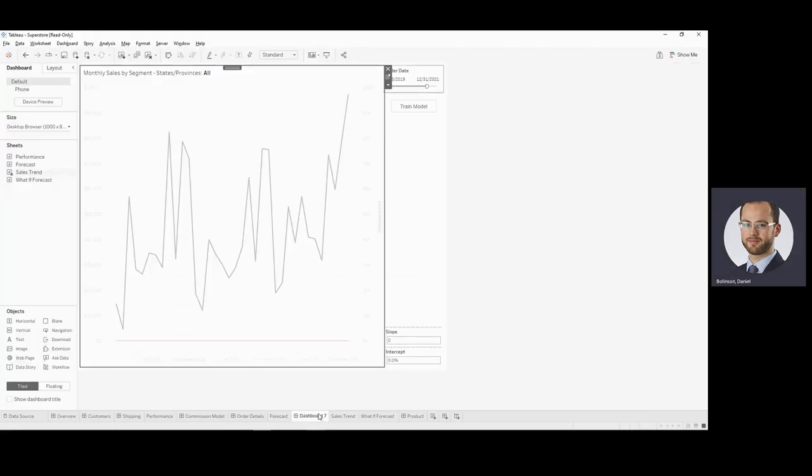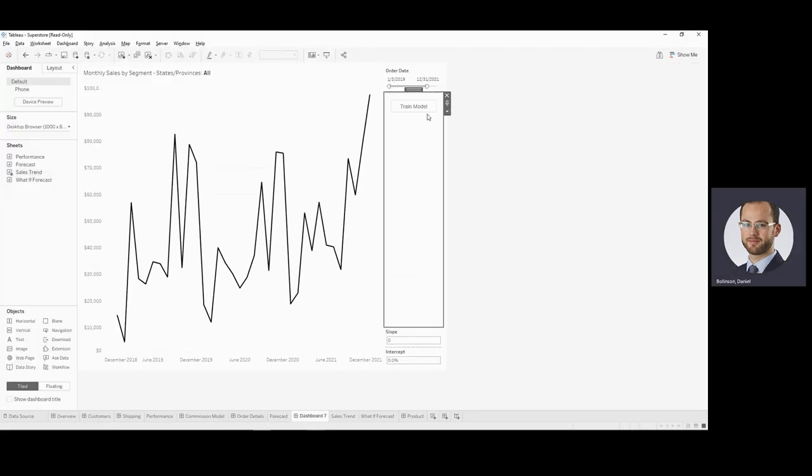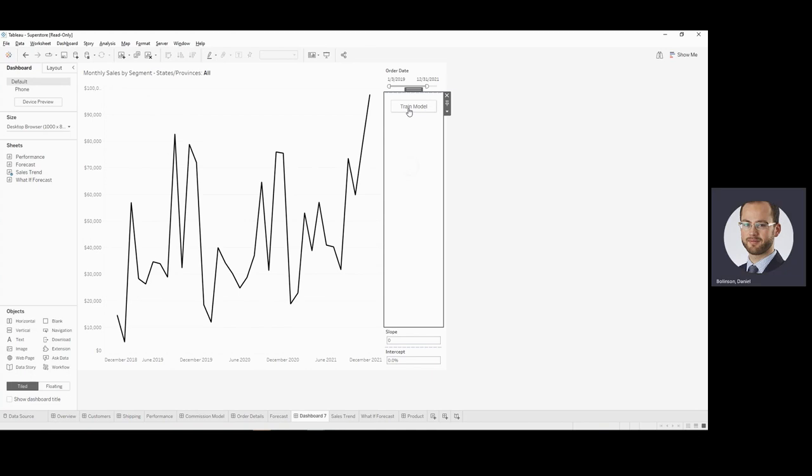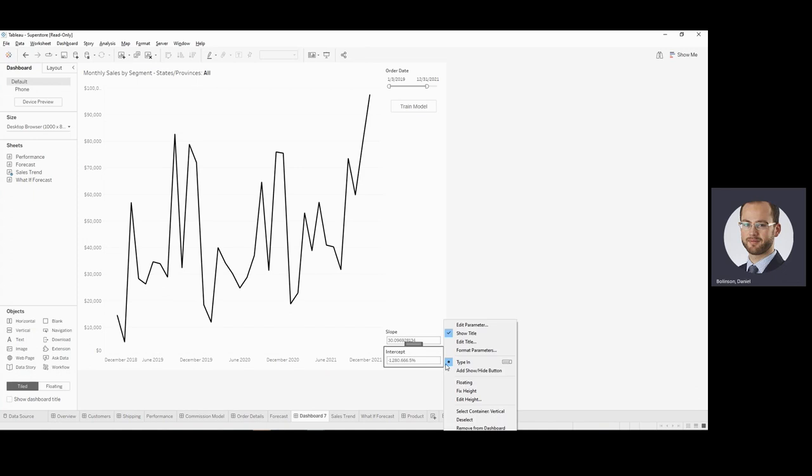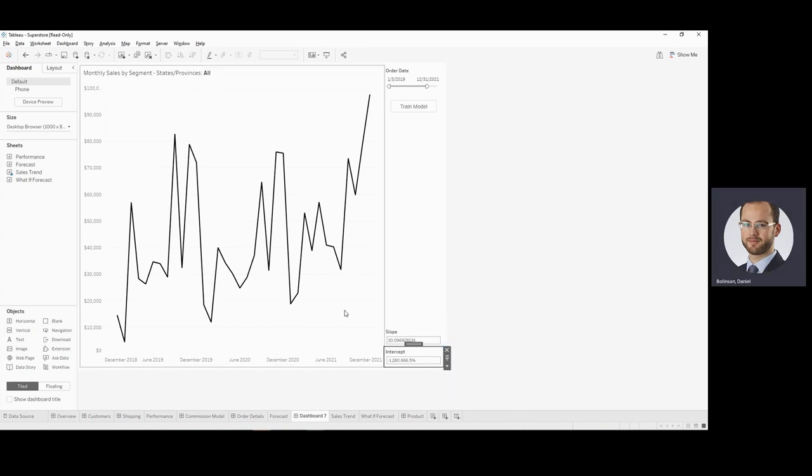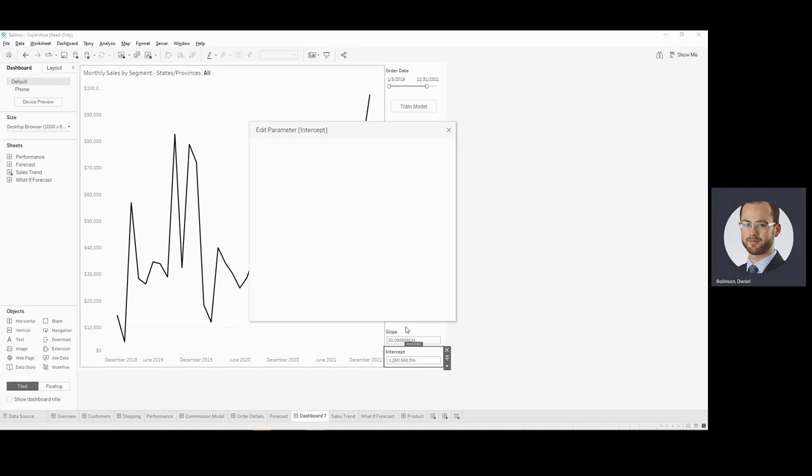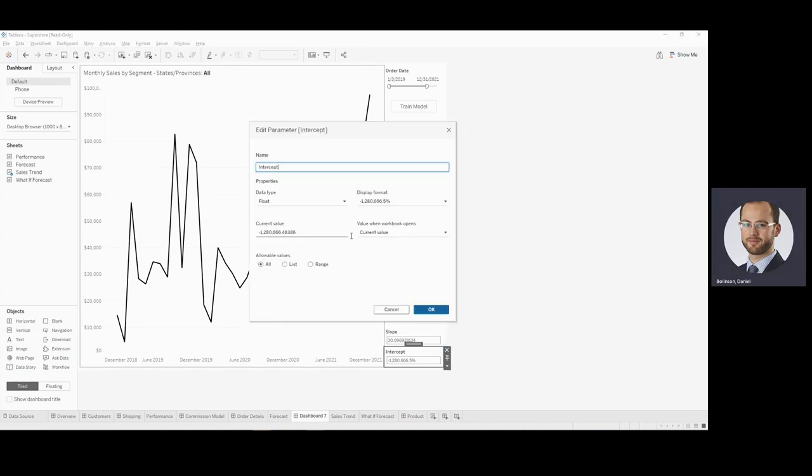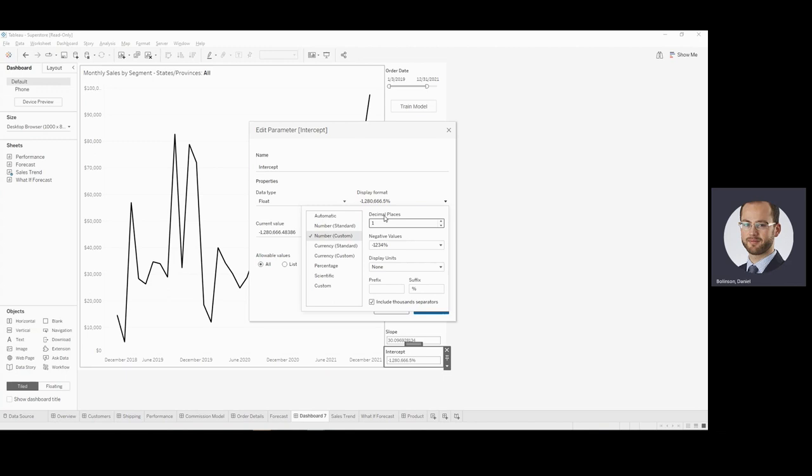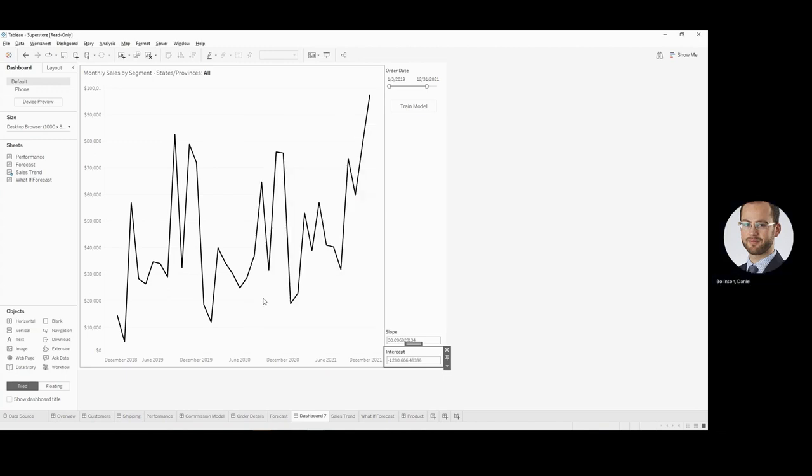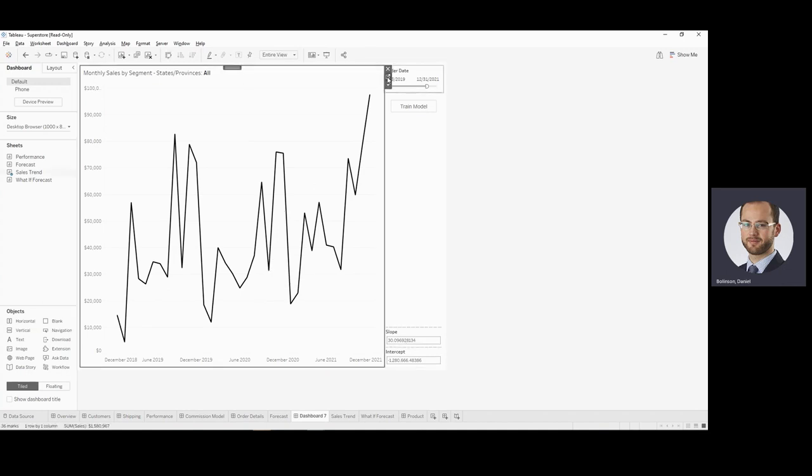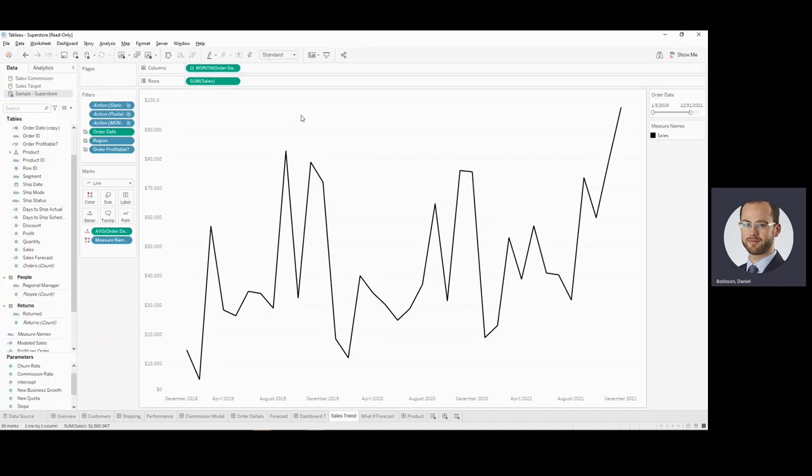So if we come back to our dashboard, we're going to train our model. And we see our slope and our intercept has updated. That's showing as a percent. We will show that as.